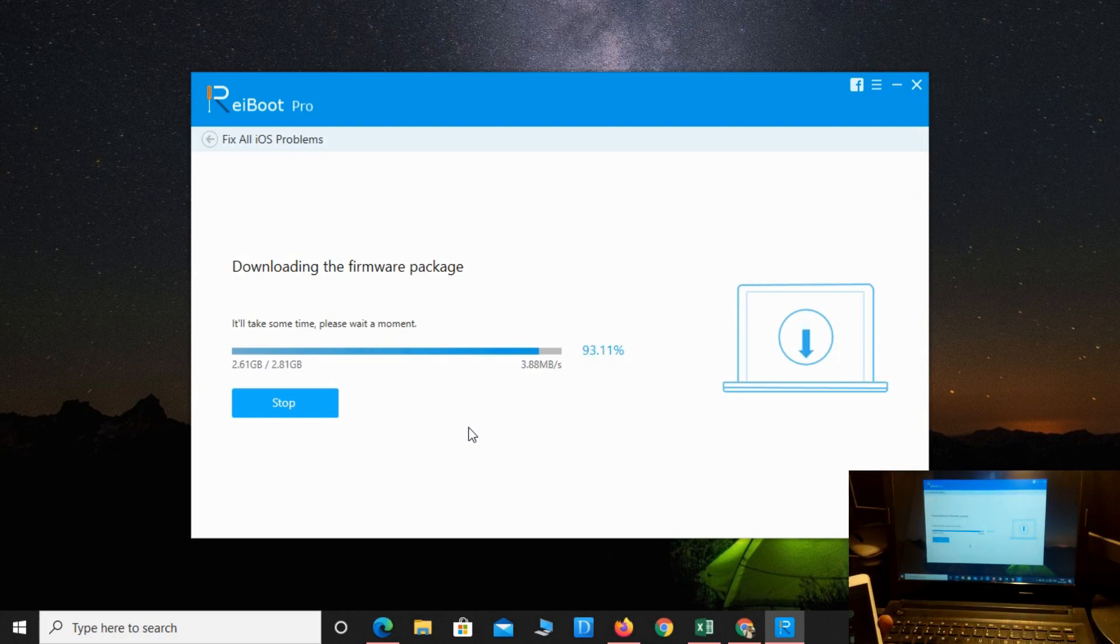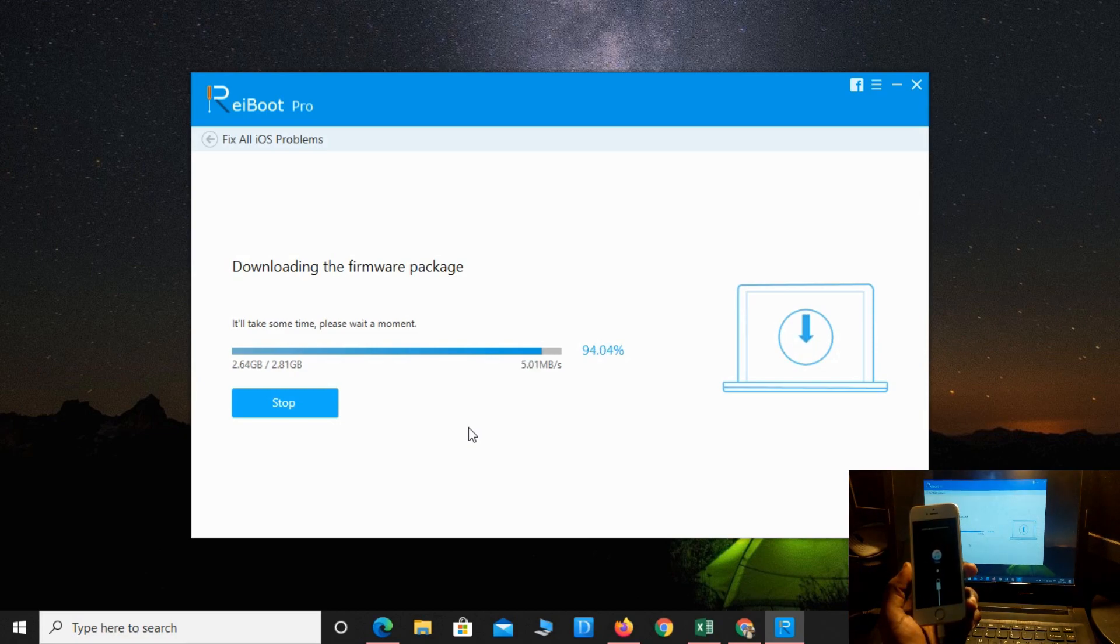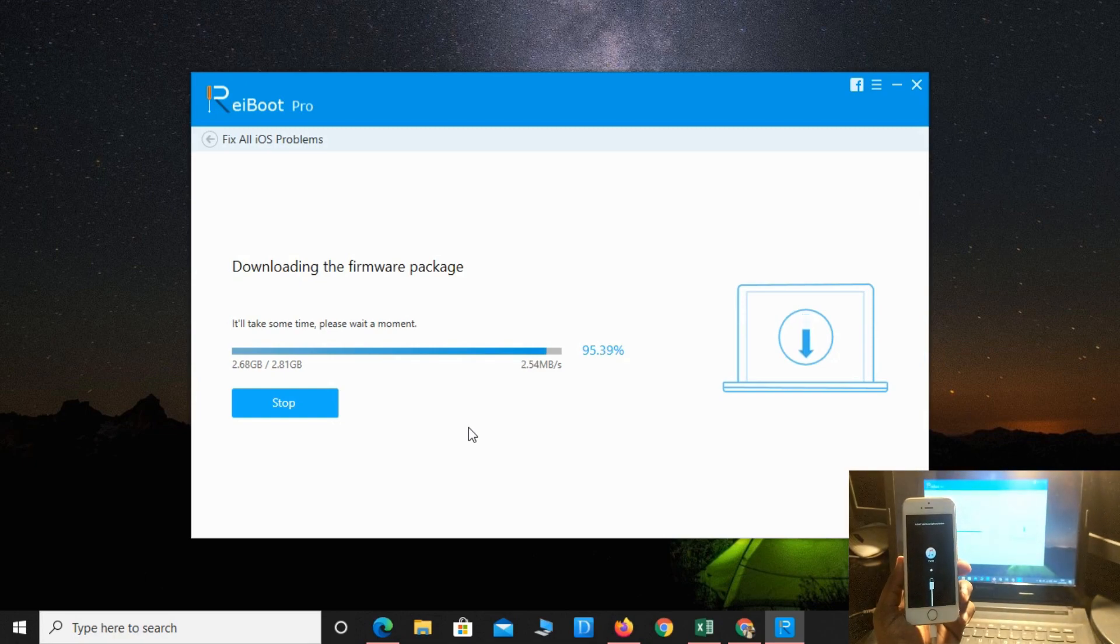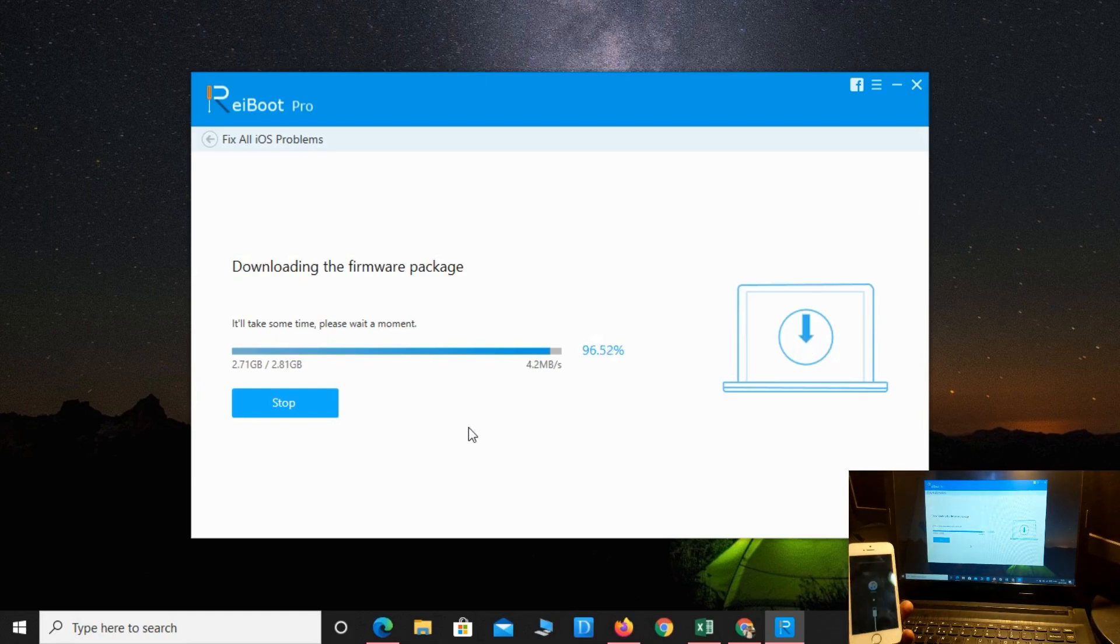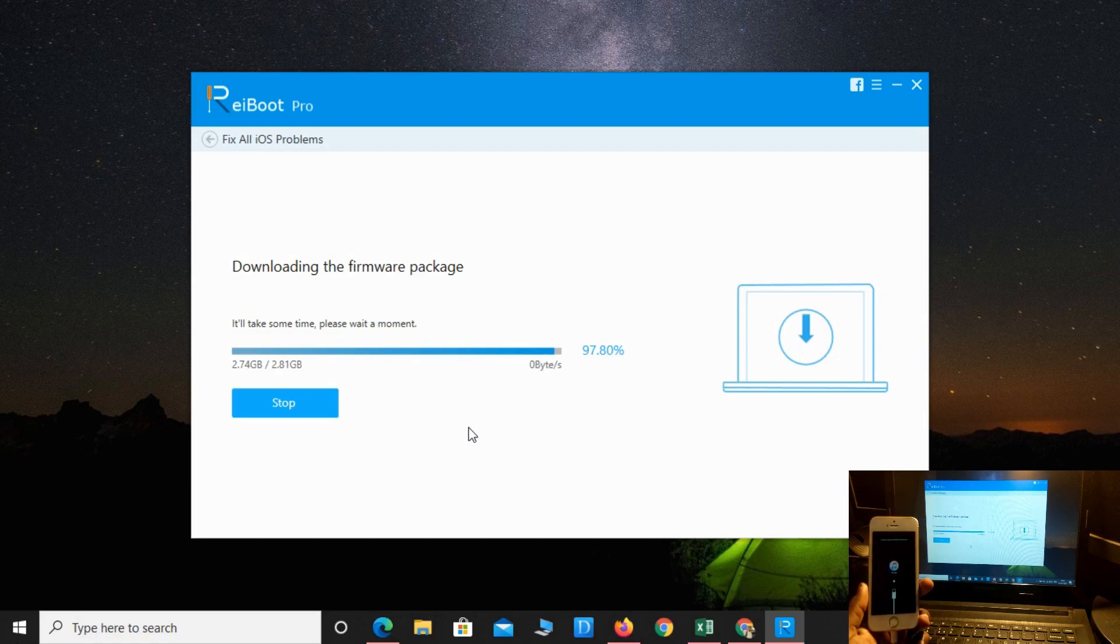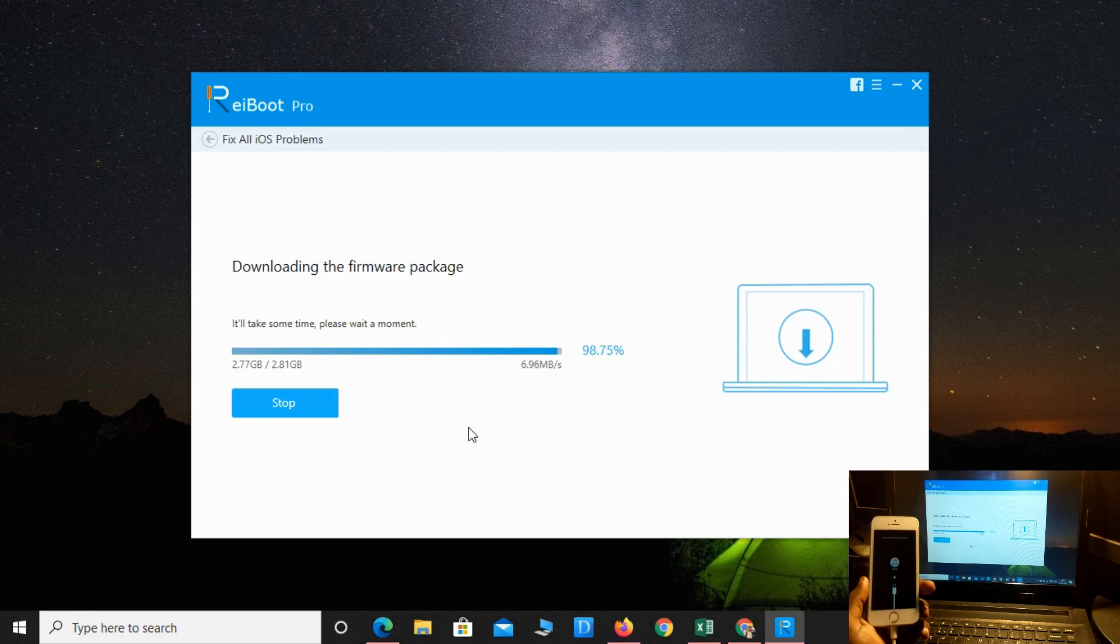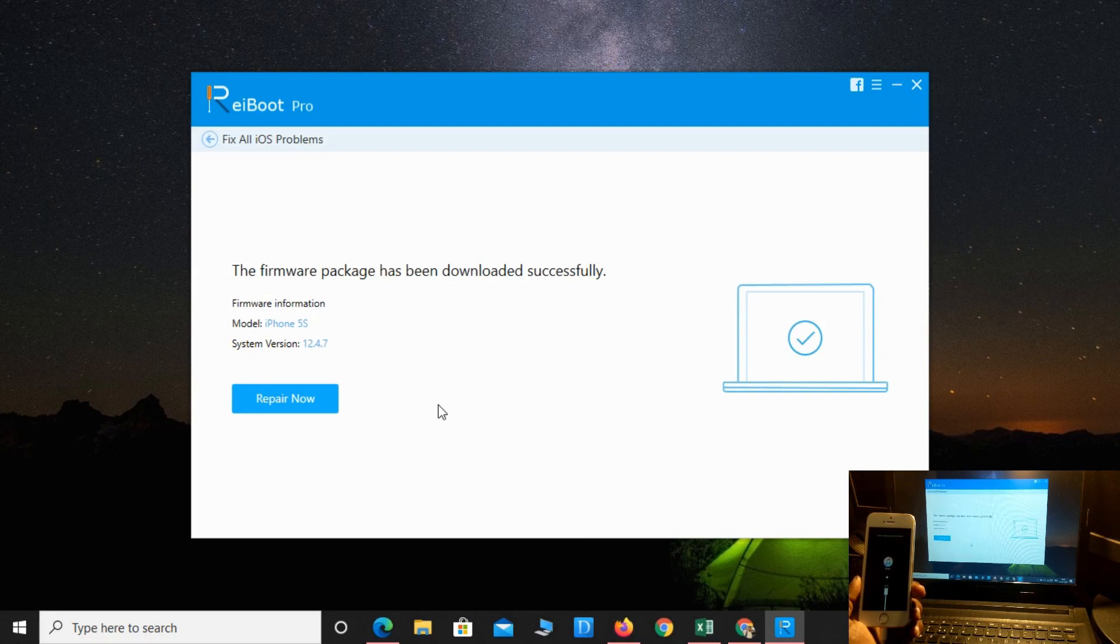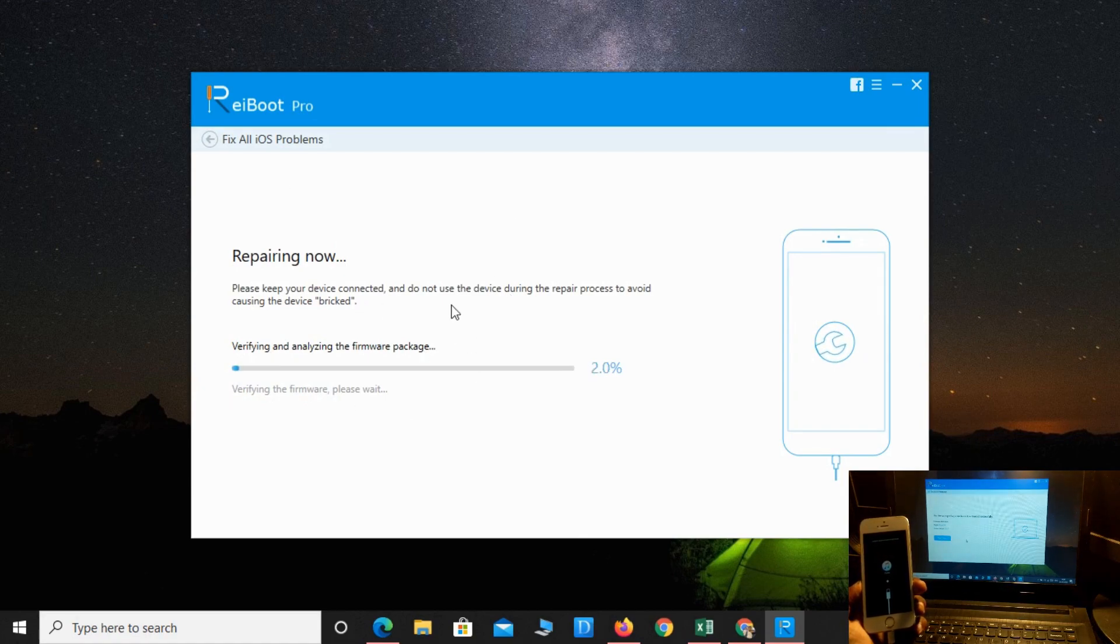It's almost 92 percent completed. Now 95 percent has been successfully downloaded and now I can repair my phone.